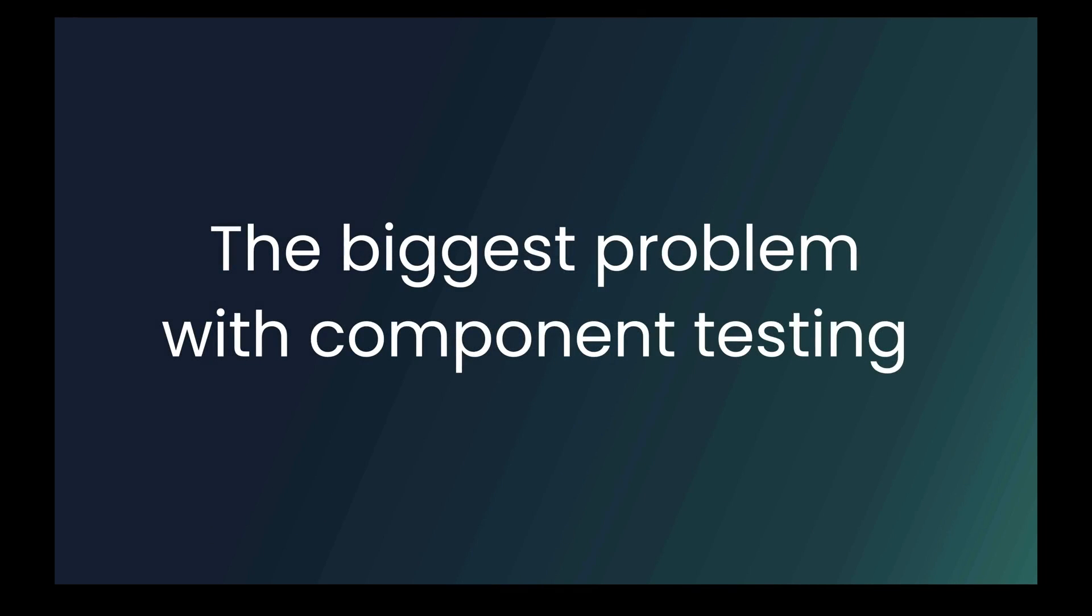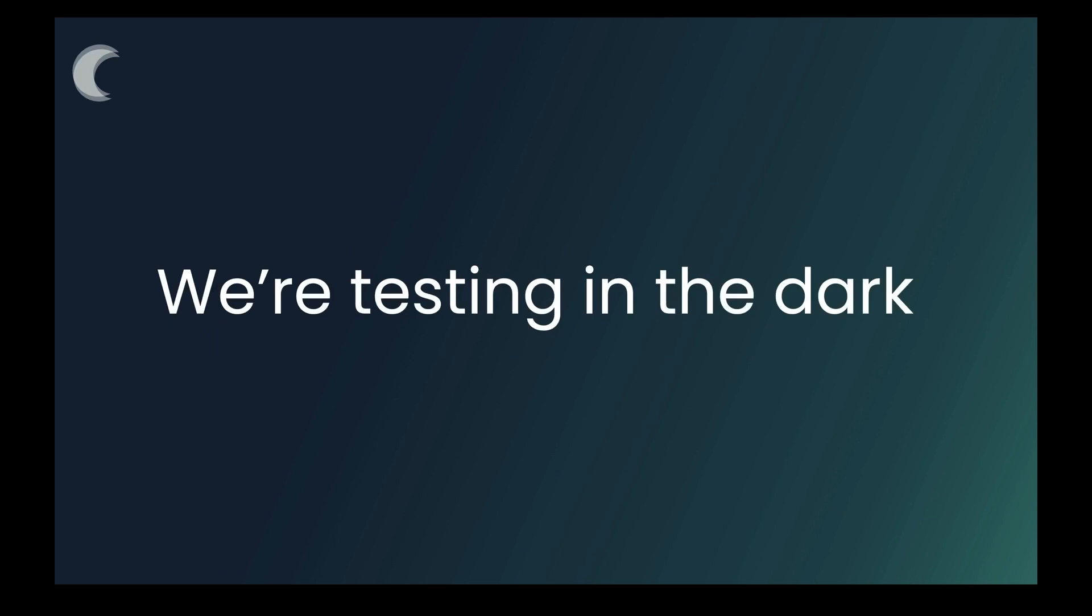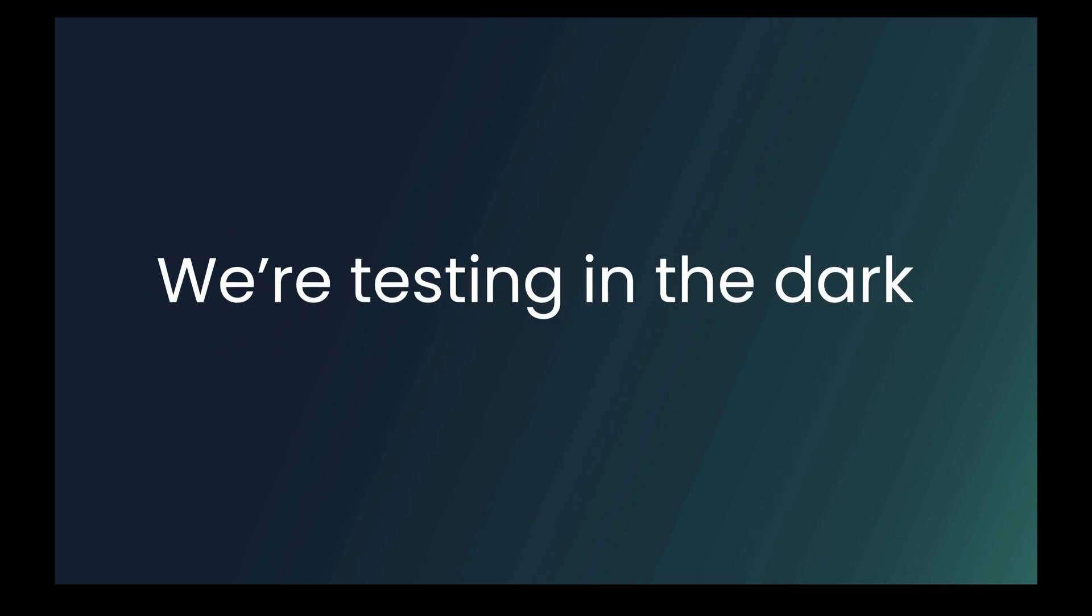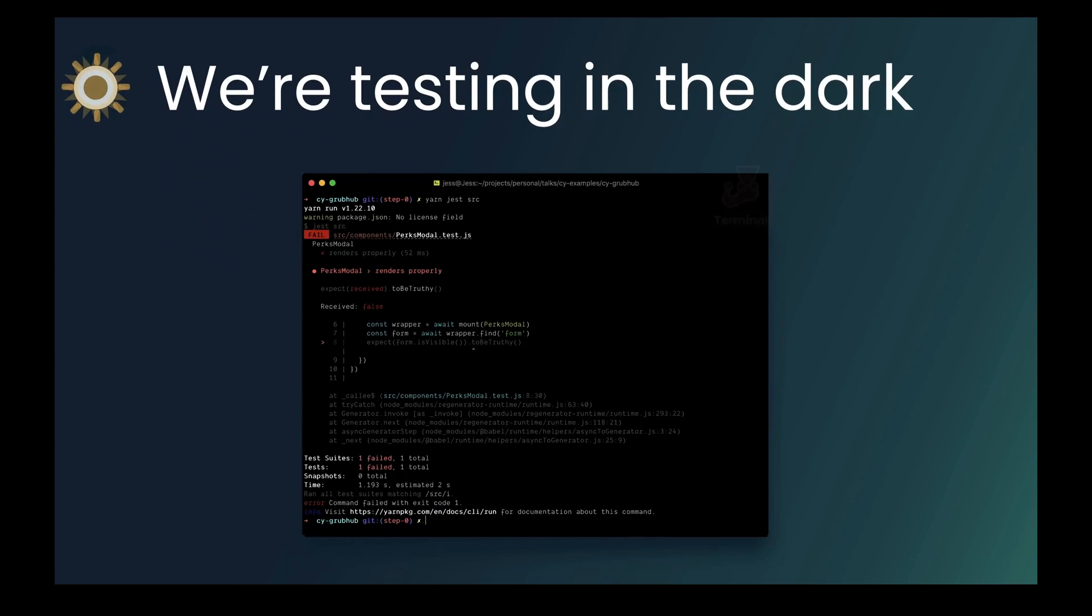The biggest problem with component testing today is that you can't see what you're doing. You can't see your components in your tests. And so when they pass or fail, do you have confidence that you actually know what they look like and what your users will see? I don't. Because my users use a browser and I use a browser. I don't really use a terminal all that much. At least not for components. So why are we testing in the dark? Why are we testing in a place that we can't see? In this dark terminal and we have no idea what the end result will be when we ship and deploy our code.